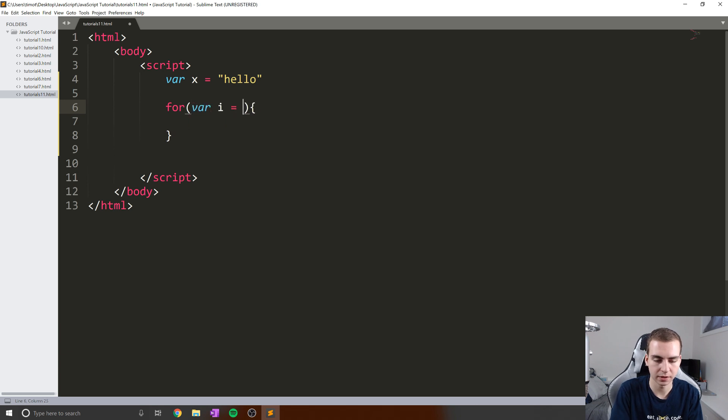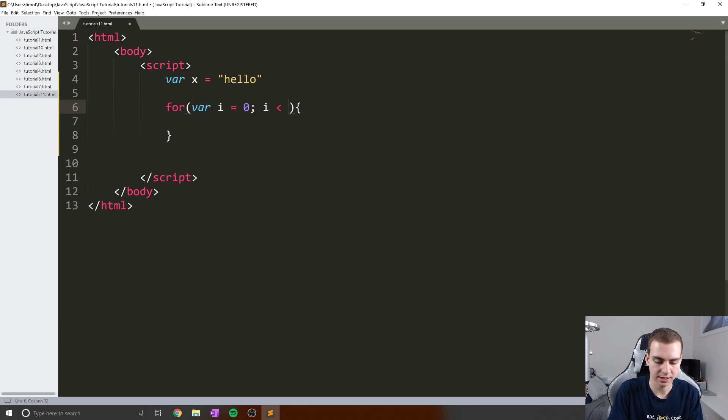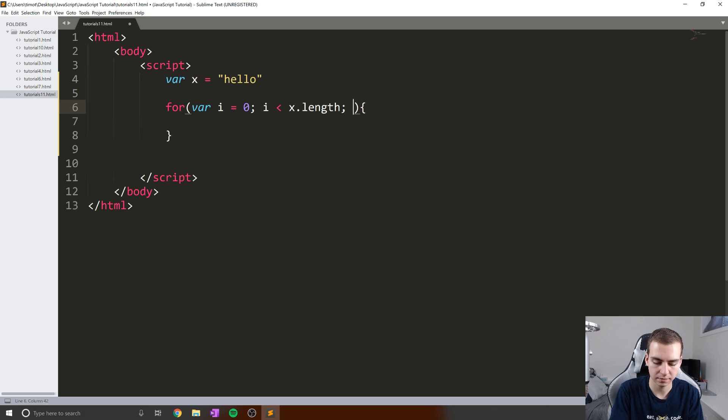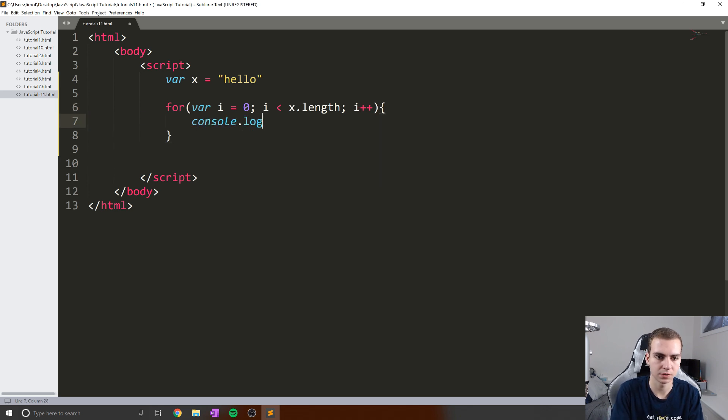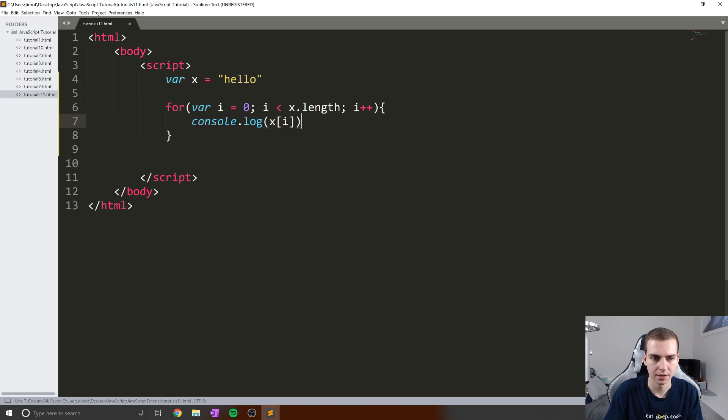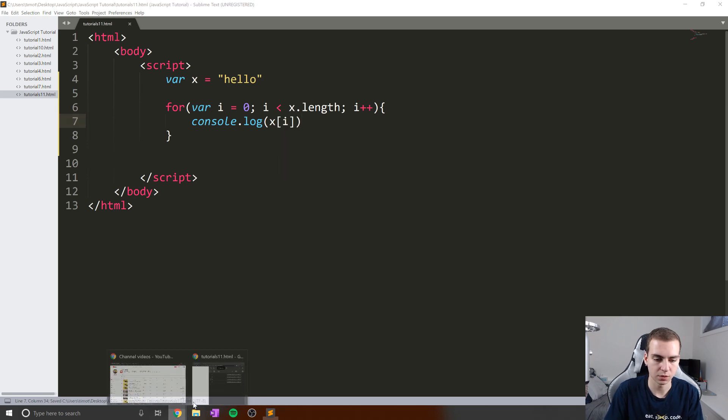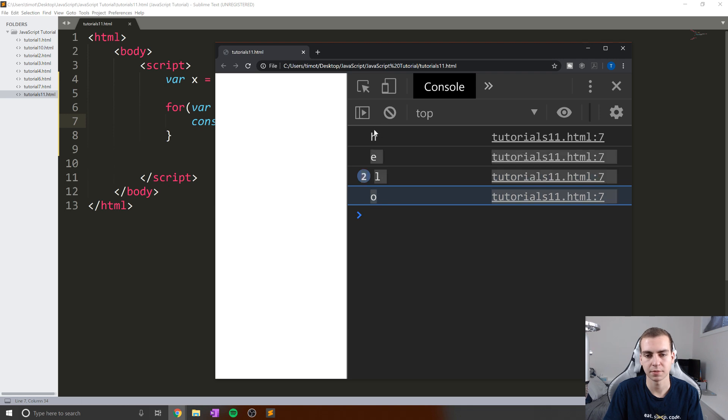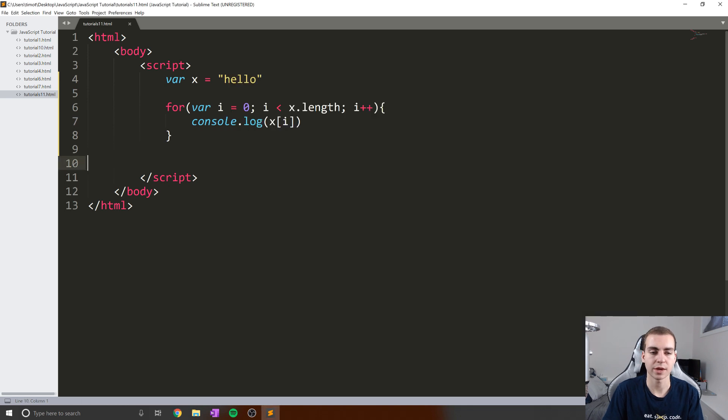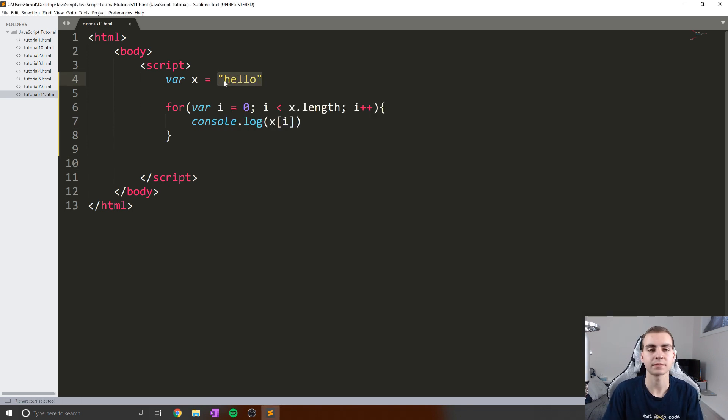So we'll say var i equals zero, i is less than in this case x.length, i plus plus, I think we need to not have a space there, and then console.log x at i. Let's see what we get here. When we run it, we get the exact same thing. Yeah, so you can actually iterate through a string, a string is iterable.